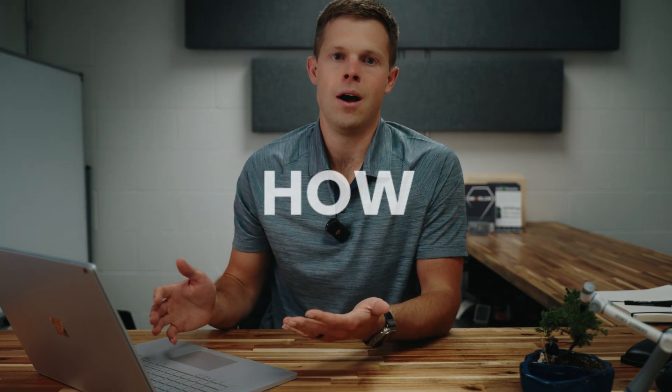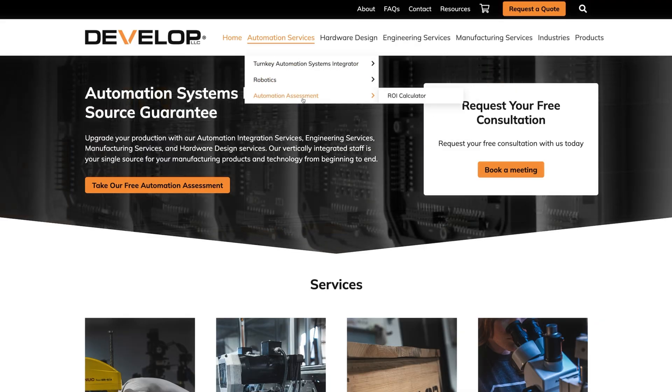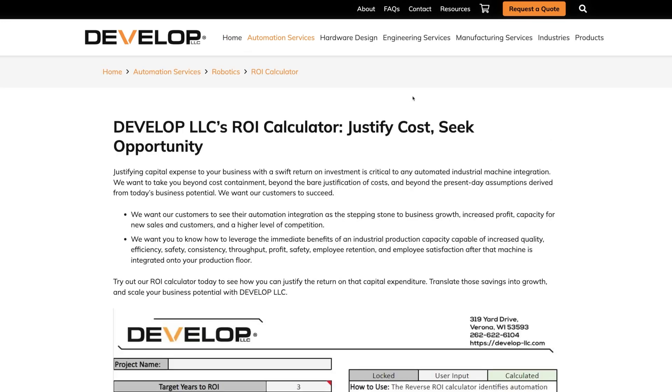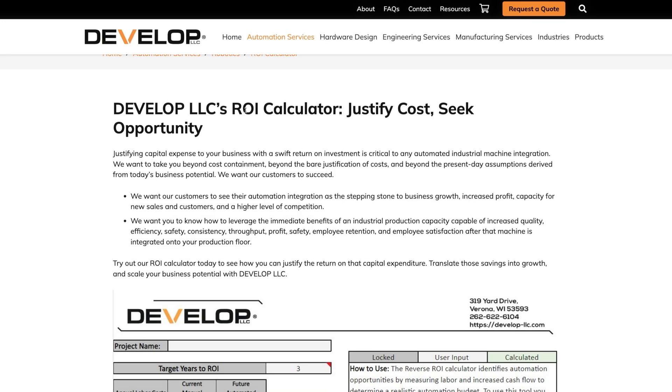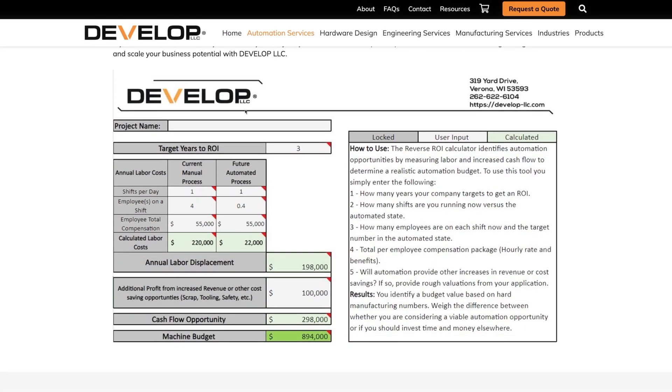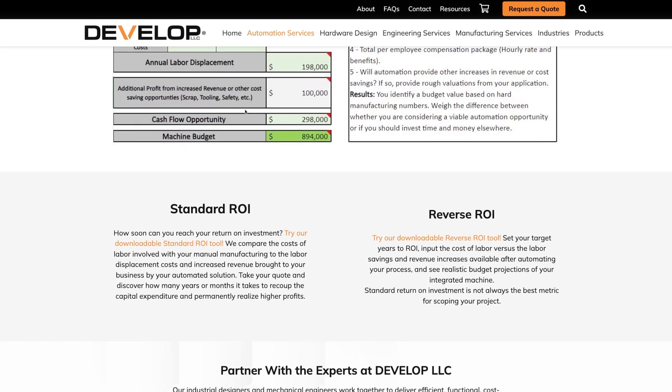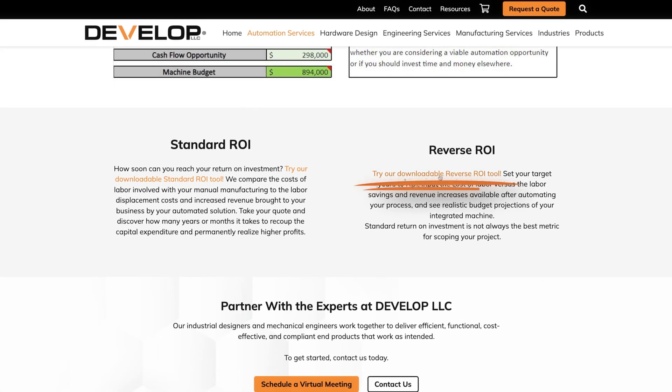Now that we know why it is important to utilize a reverse ROI calculator, let's teach you how to use it. So we can work together, please open a copy of the reverse ROI calculator, which you can find in the description below.